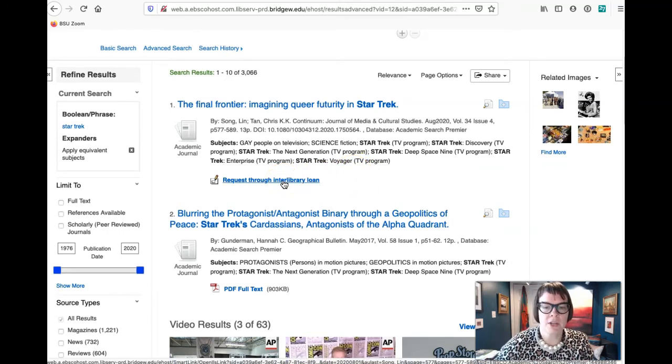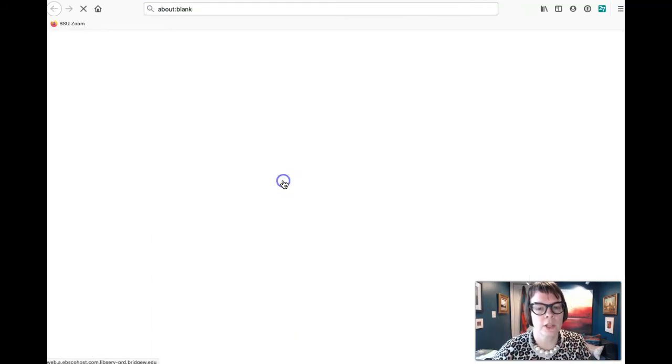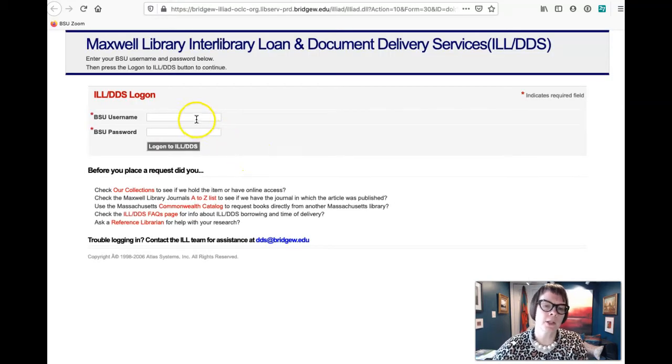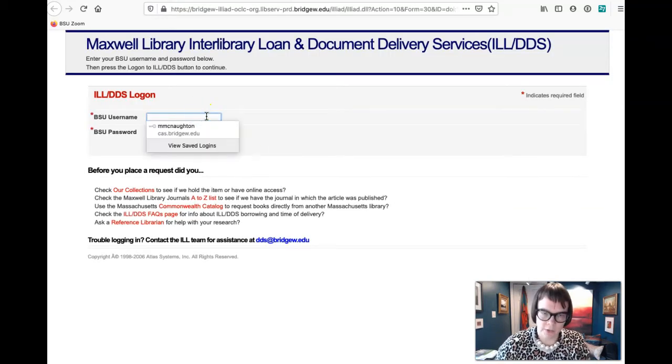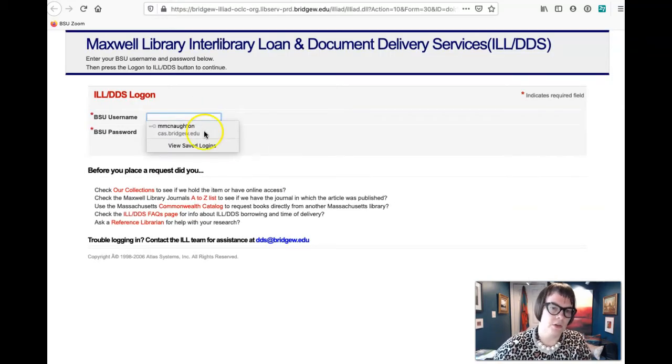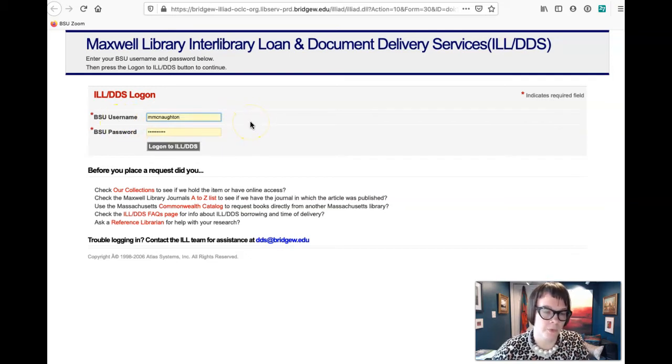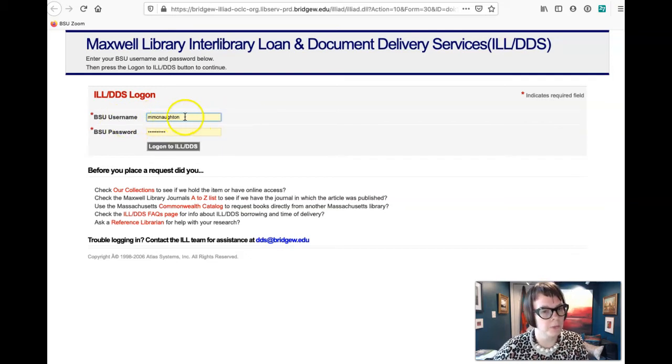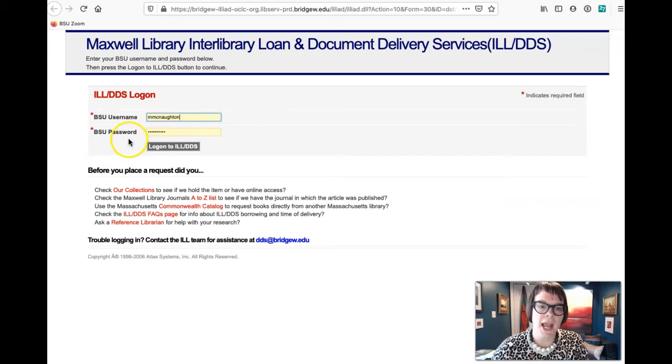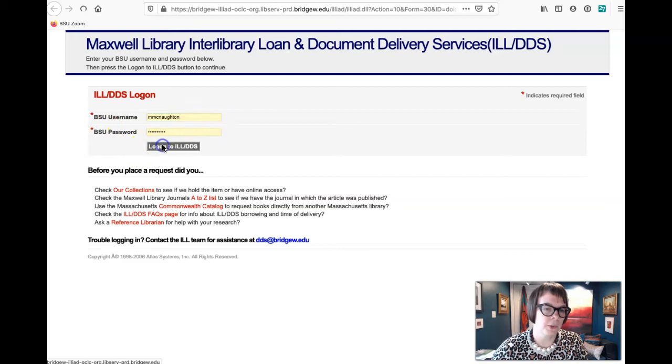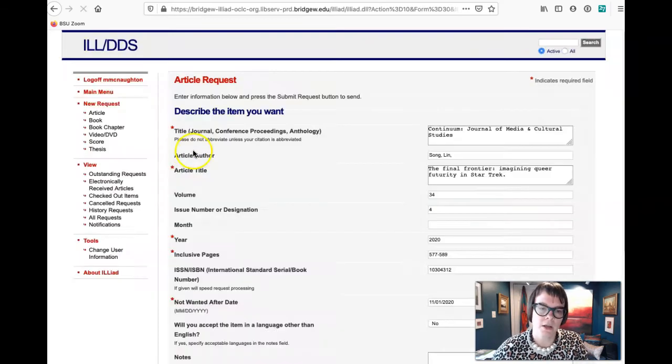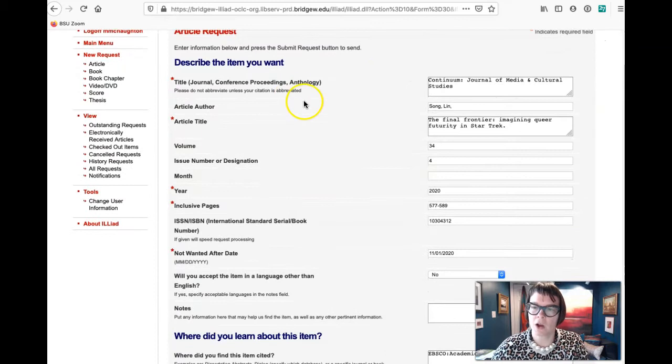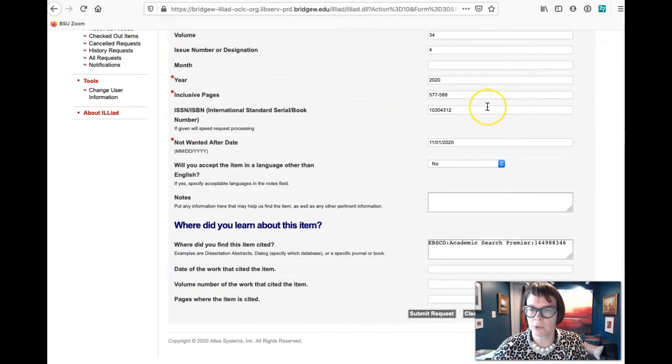So if you click on interlibrary loan, what it's going to ask you to do, and it's going to pre-populate here because I've been here before, but you want to type in your username, so all the stuff that comes before the at in your email, and what your current BSU password is. You click on log on.